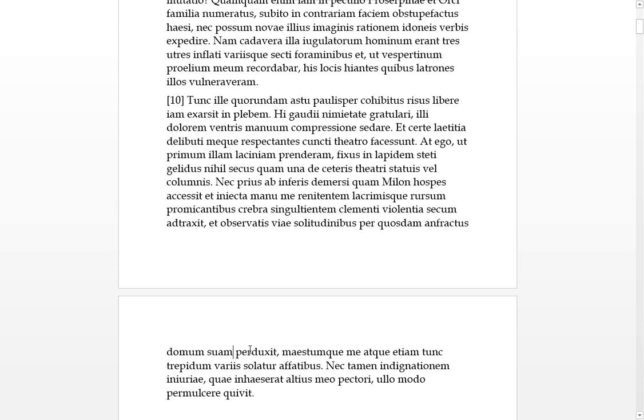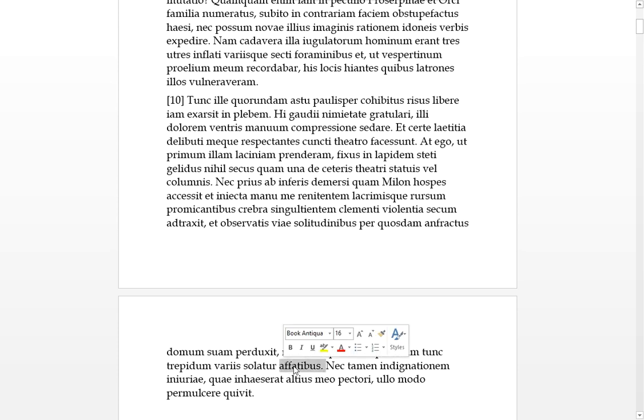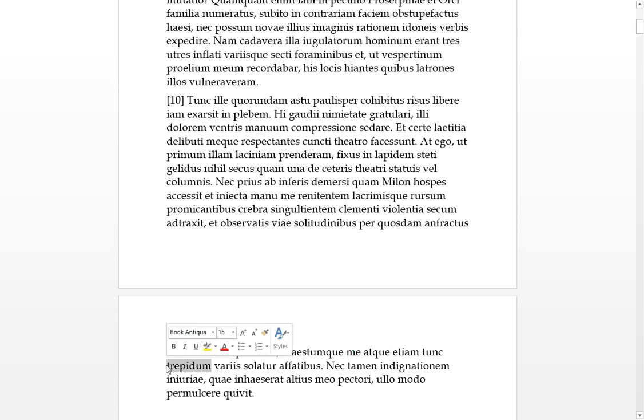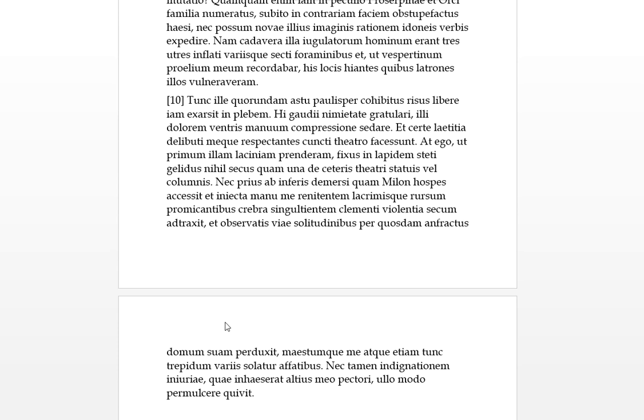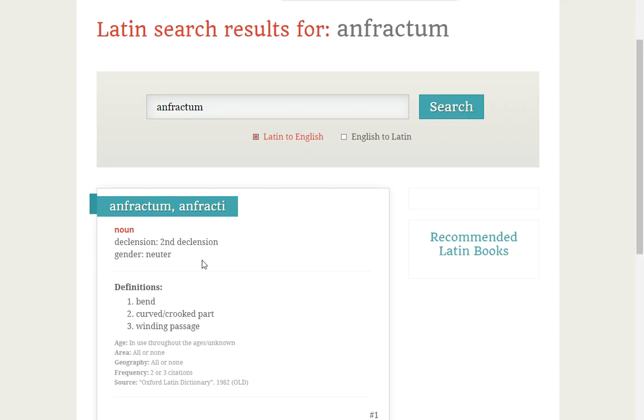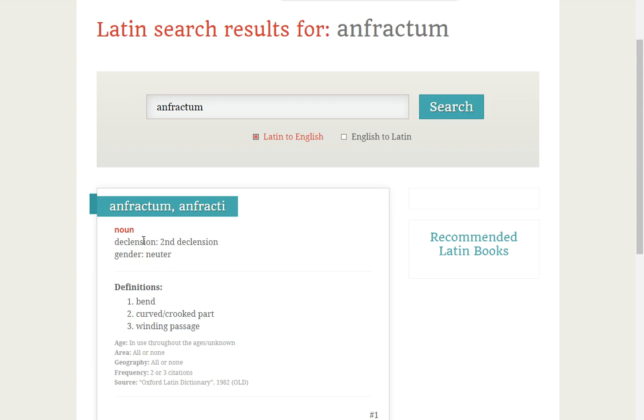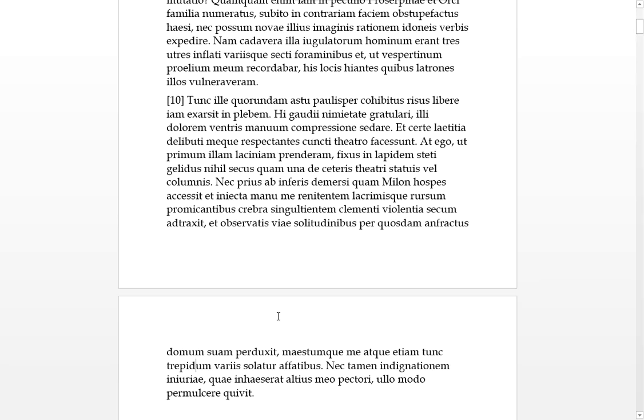At ego, but I, ut primum, it means as soon as, that licinium, it was called a pallia earlier, but as I'd prender emnos, I'd grabbed hold of this licinium, this is the edge of the garment of the pallium which we saw. It's also sometimes used, I've seen it in poetry, it was used for a group of people are called liciniums. And anyway, I was fixus, I was fixed in place. Stetai, stood in lapidem, I was standing gelatus, I was standing cold, fixed like a stone, in the way of stone. Neil seksquam, not differently than unna, one from one of the statues or columns of the theatre. And so that's how he was stuck in stone, just as if he was as a statue or a column of the theatre. Cataracts, the rest of them. Nick Price, so neither before from the infernal underworld had I de mercer, had I emerged. Then mylon hospice, then my host milo, a caceted me, approached, and he injected his hand to me, grabbed me. And re-nitenen him, I was struggling against him. Rossum again with promicantibus lacrimas, so he's got glittering tears or something. Infrequent, singly, he's crying frequently. And he had, had tracks, he dragged me away sequim, with himself, with a bit of clemential violence. So it wasn't really bad violence, it was a bit of soft force. And observatus via solitude, and through by observing solitary roads. Through certain, I think that's anthractis, is what I'm used to saying, through certain alleyways or something, he perduxeted me to his home, domum sum.